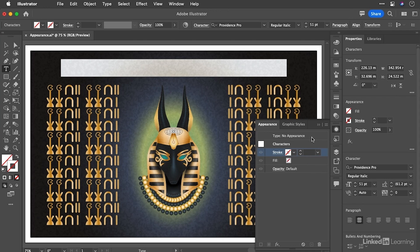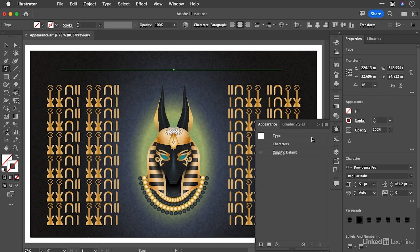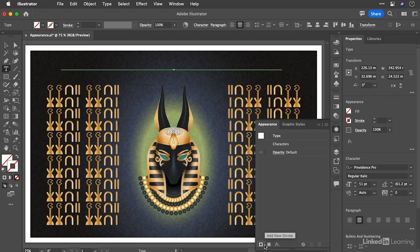Let's go back up to the type that currently has no appearance and we're going to add a couple of new fills to it. So what we can do is click these buttons at the bottom here to add a new stroke and a new fill.